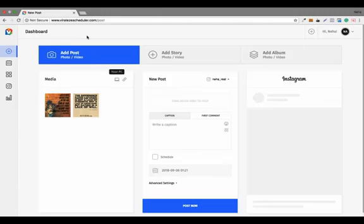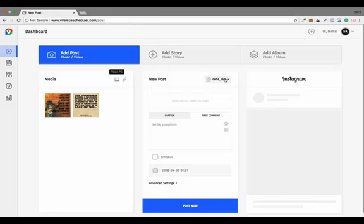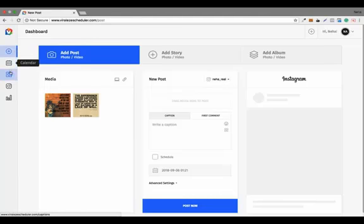I'm going to show you how it actually works. When you log into the software you will see this dashboard, and the first thing you have to do is add your Instagram account. I have already added my Instagram account, and here you can see the features of this tool on the left side of the dashboard.